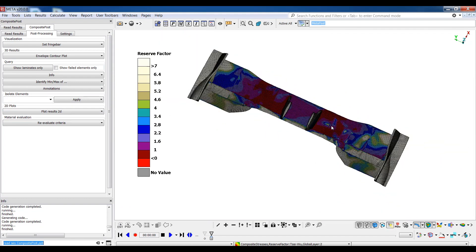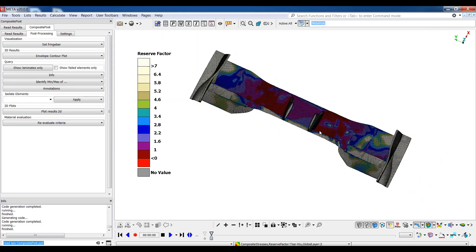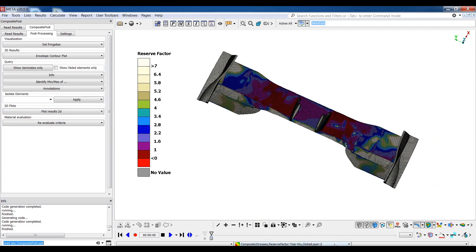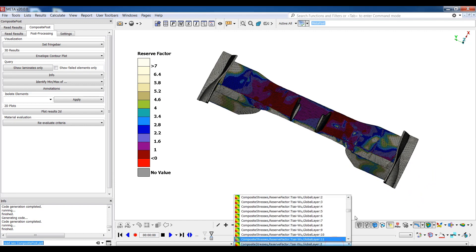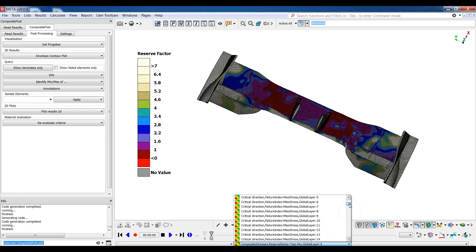Lastly, the critical direction indicated in the annotation can also be viewed as a scalar label, showing the critical direction per element and layer.